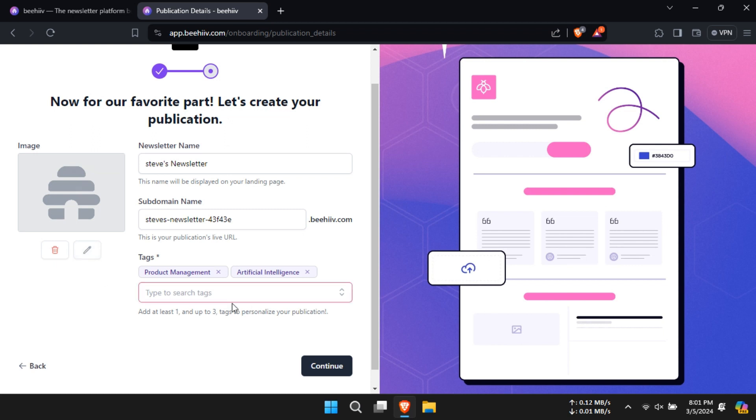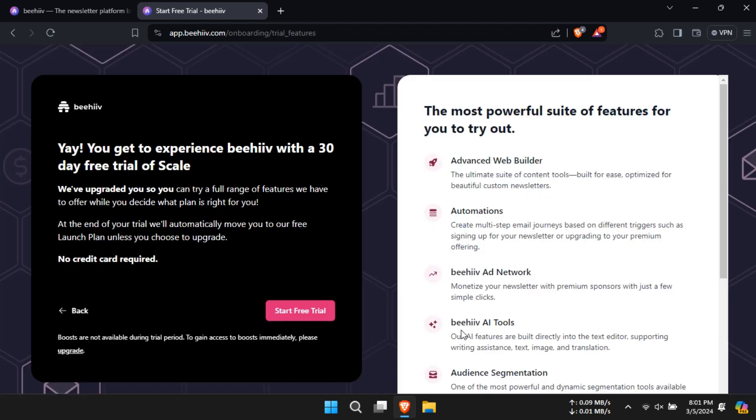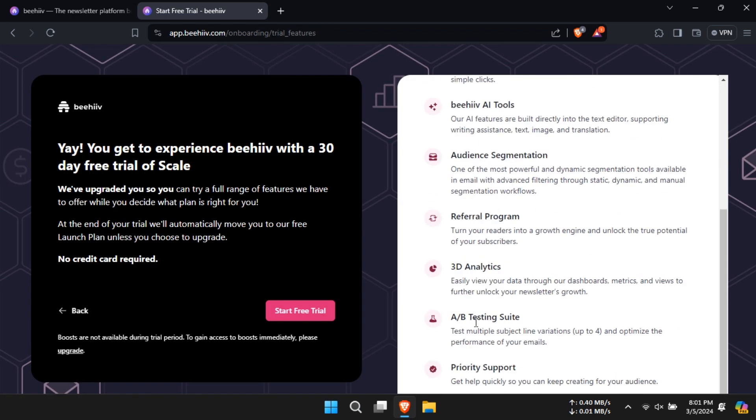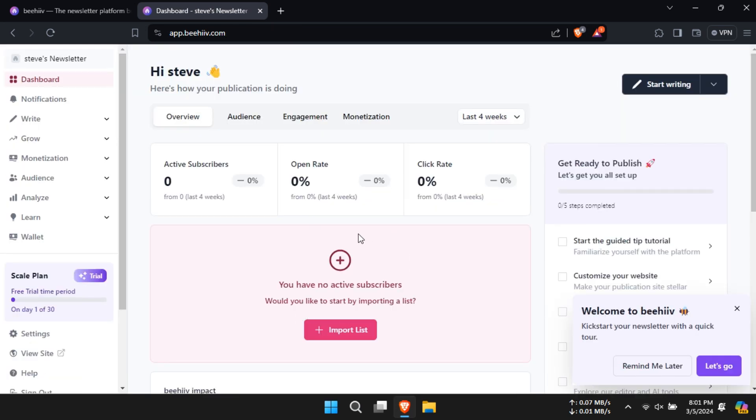So as I have told you, you would get a 30 day free trial. So we might as well use that. So click on start free trial and now you will enter your dashboard.